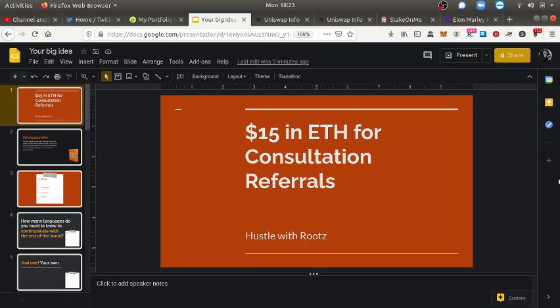The first hustle: I give $15 in Ethereum for consultation referrals. If anybody that pays me for a consultation says that you referred them, all I need is your Ethereum address and I'll shoot you the bread. I'm keeping it real, I want everybody to get paid because there's more than enough money to go around. Hustle strategy number one is refer anybody to me that pays for a consultation and I'll send you the payment within the same day.